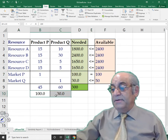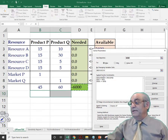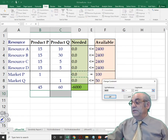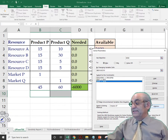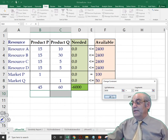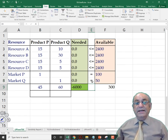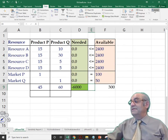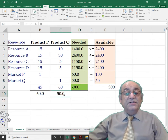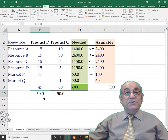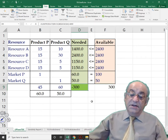Now I go back to Solver, change the P constraint back to less-than-or-equal, and change the Q market constraint to equality (Q = 50). Solving: if we satisfy the full demand for product Q (50 units), we can only produce 60 units of P, and profit drops from $300 to negative $300. Therefore, forcing Q = 50 is not a good strategy. Producing 100 units of P is clearly the better approach.